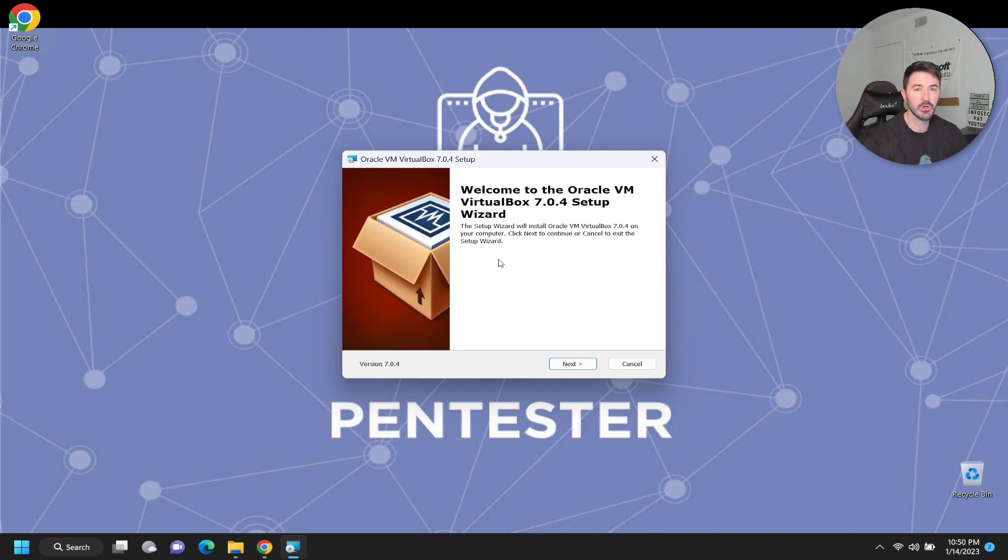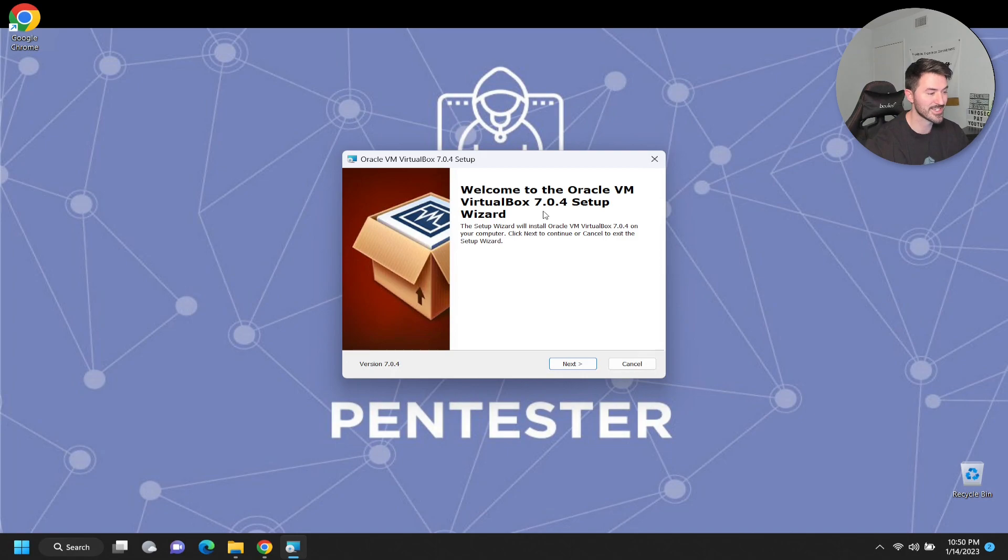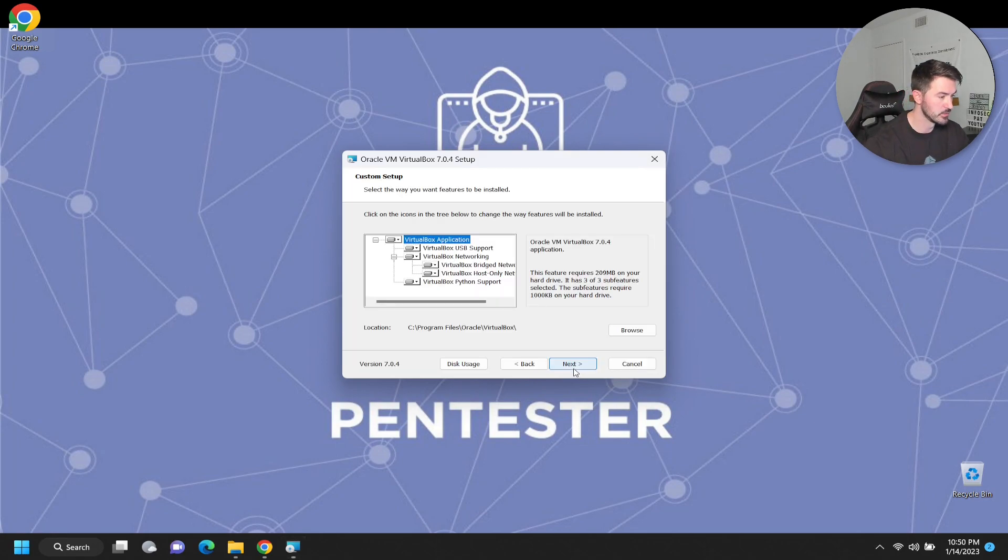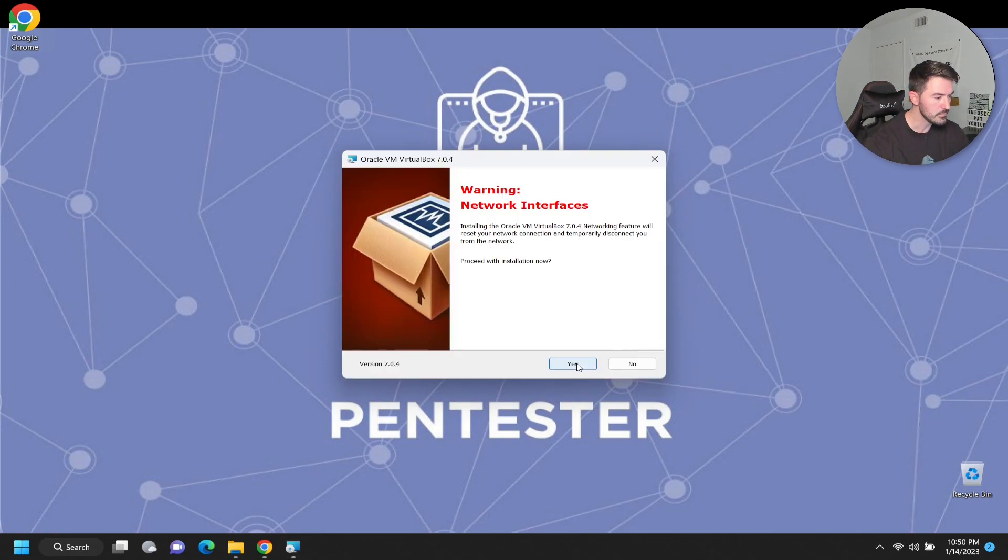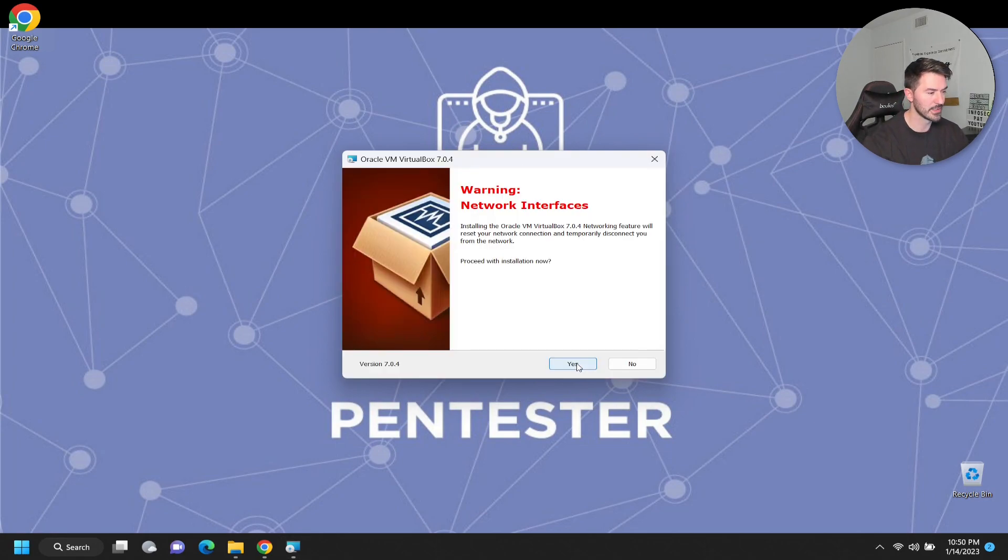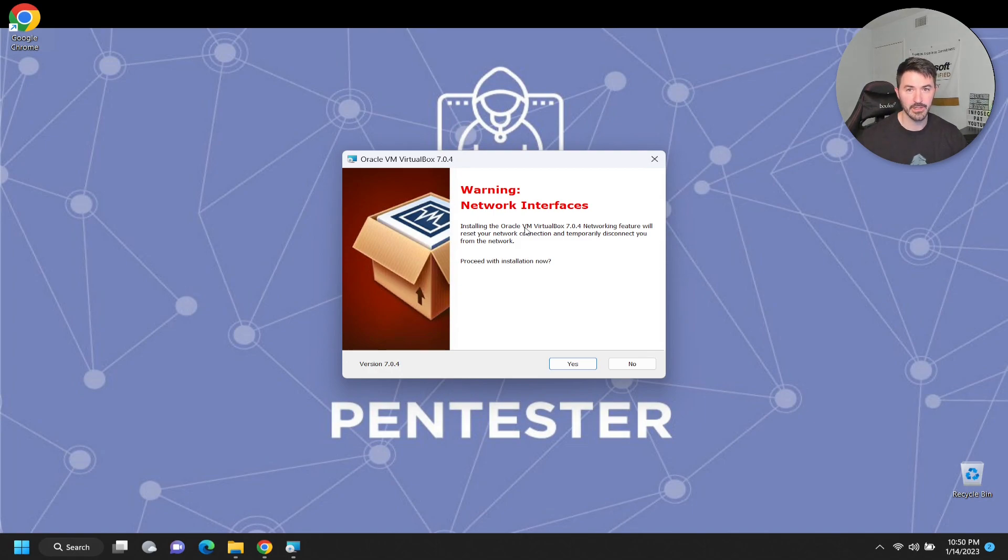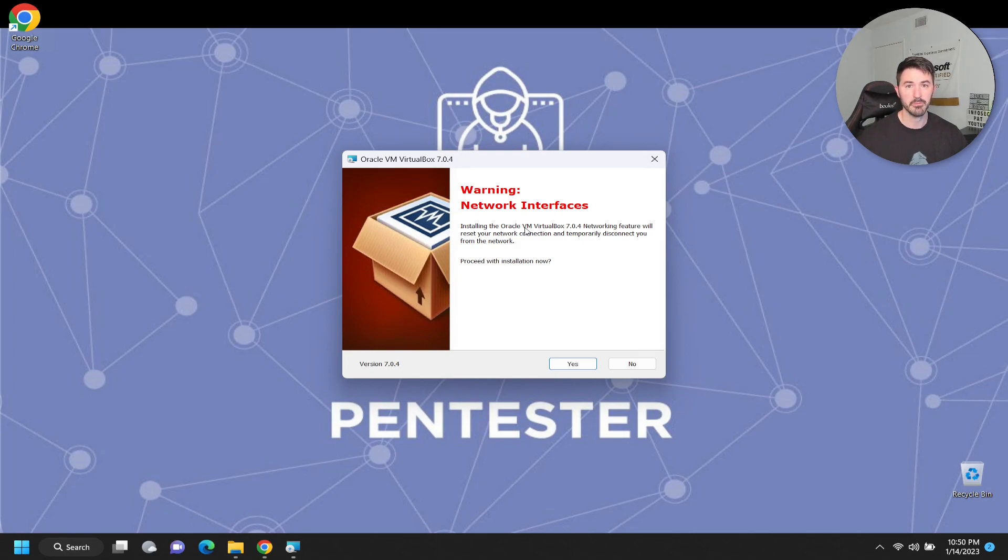Now we're welcome to the Oracle VirtualBox. So we're going to be installing 7.0.4 at the time of this recording, which is 1-14-2023. Let's go ahead and click next, next. So warning, network interfaces. Obviously every virtualization platform like VMware, VirtualBox, any of these, we have to install a virtual NIC, virtual adapter in order for the networks to traverse data between the virtual machines. So let's go ahead and click on yes here.